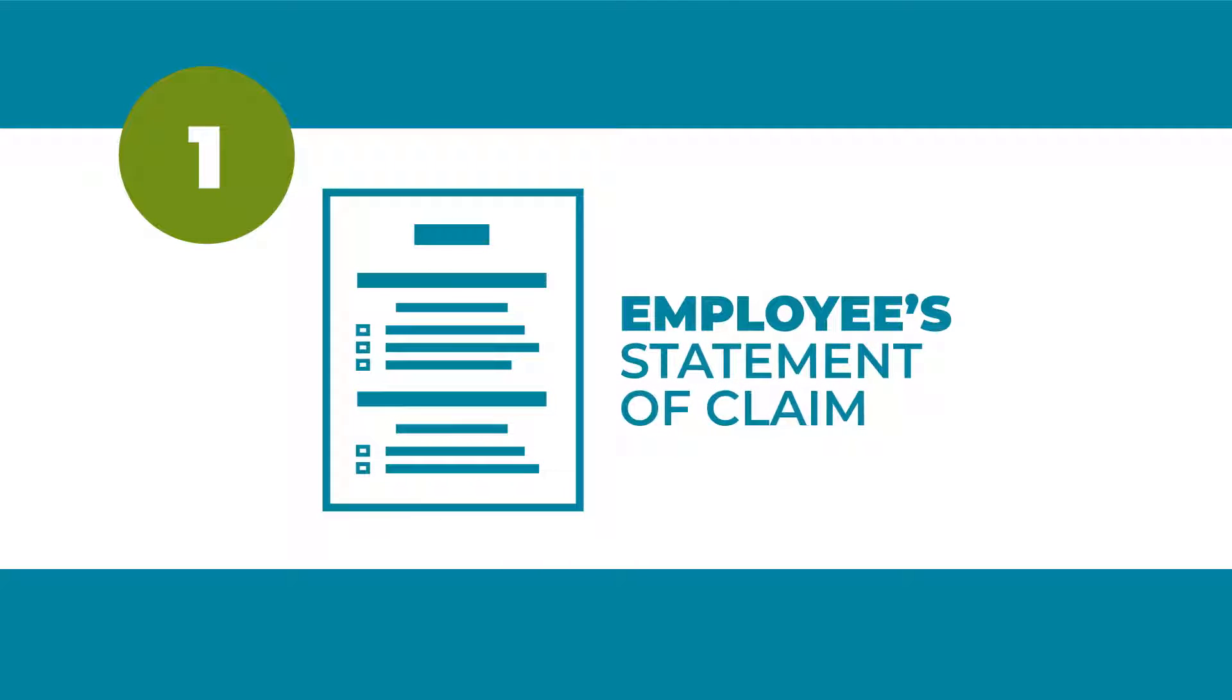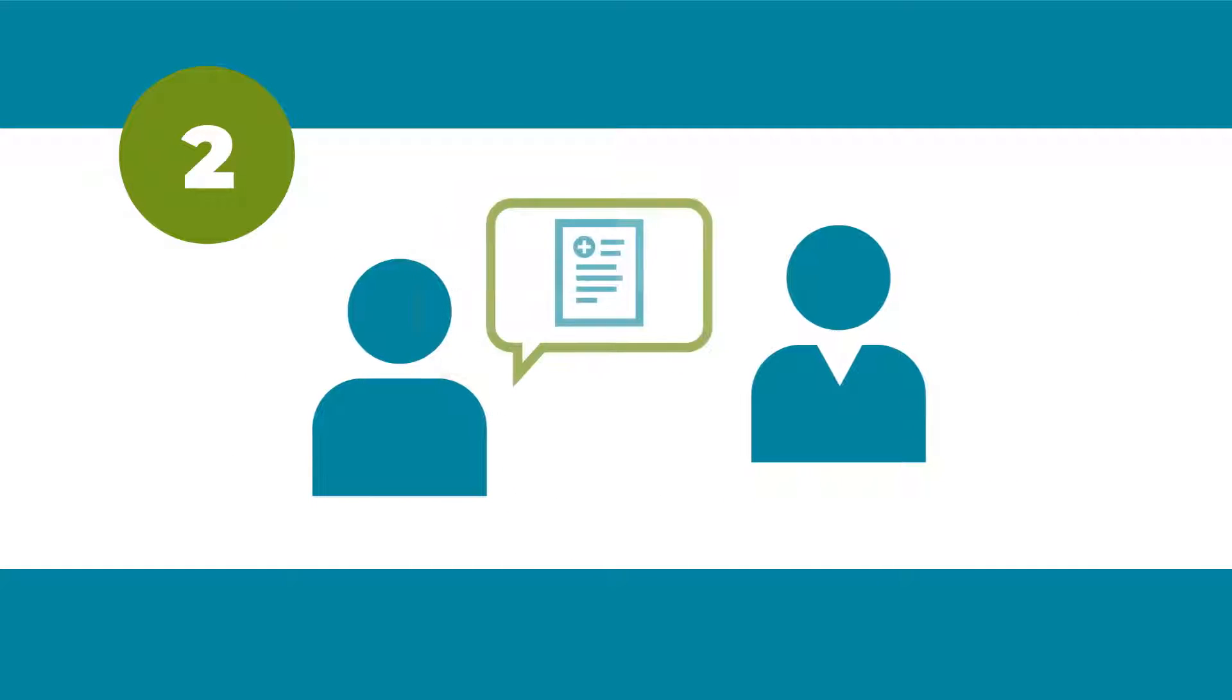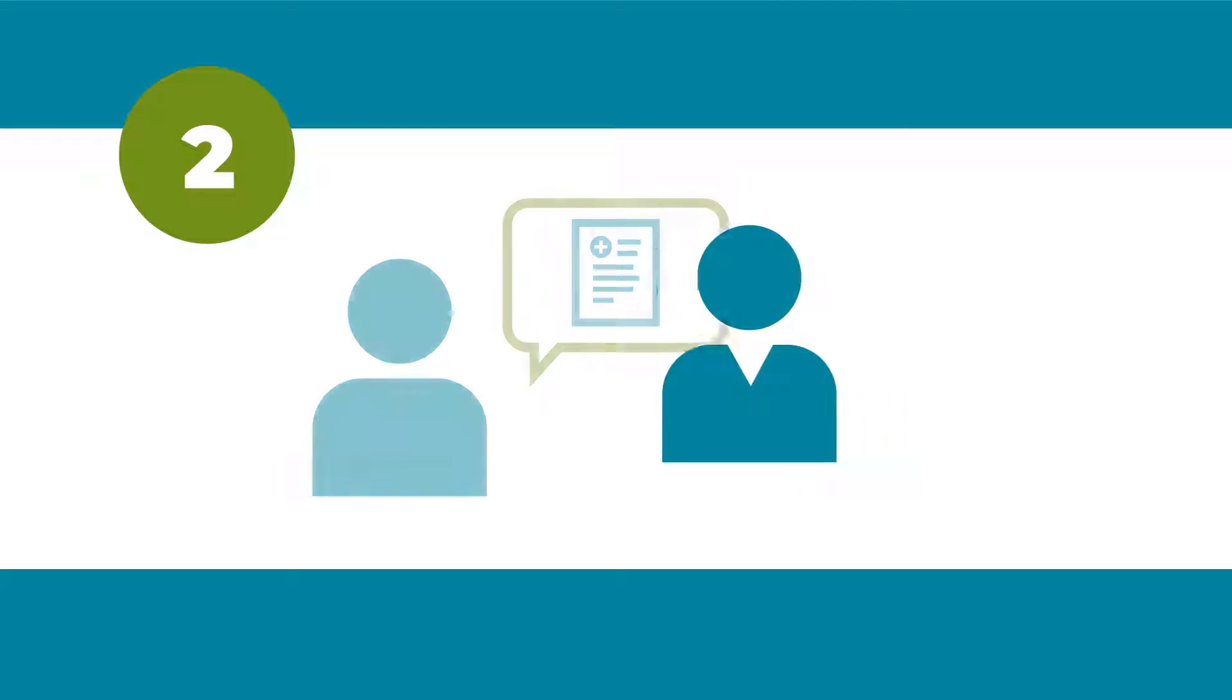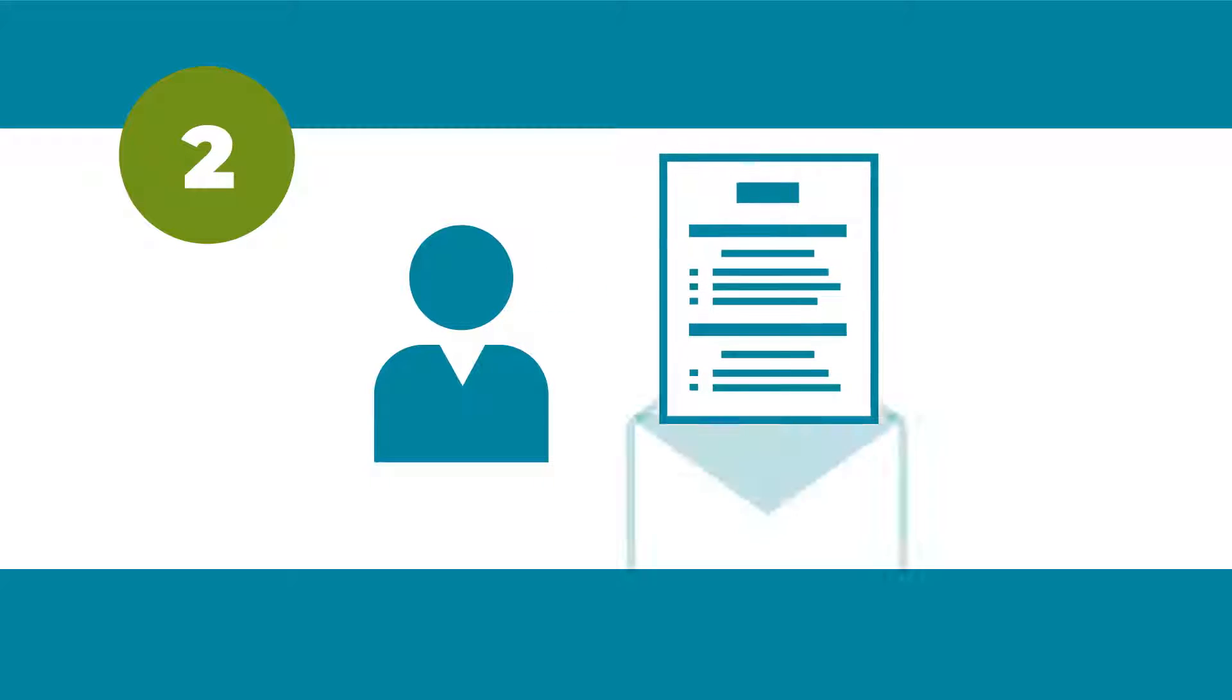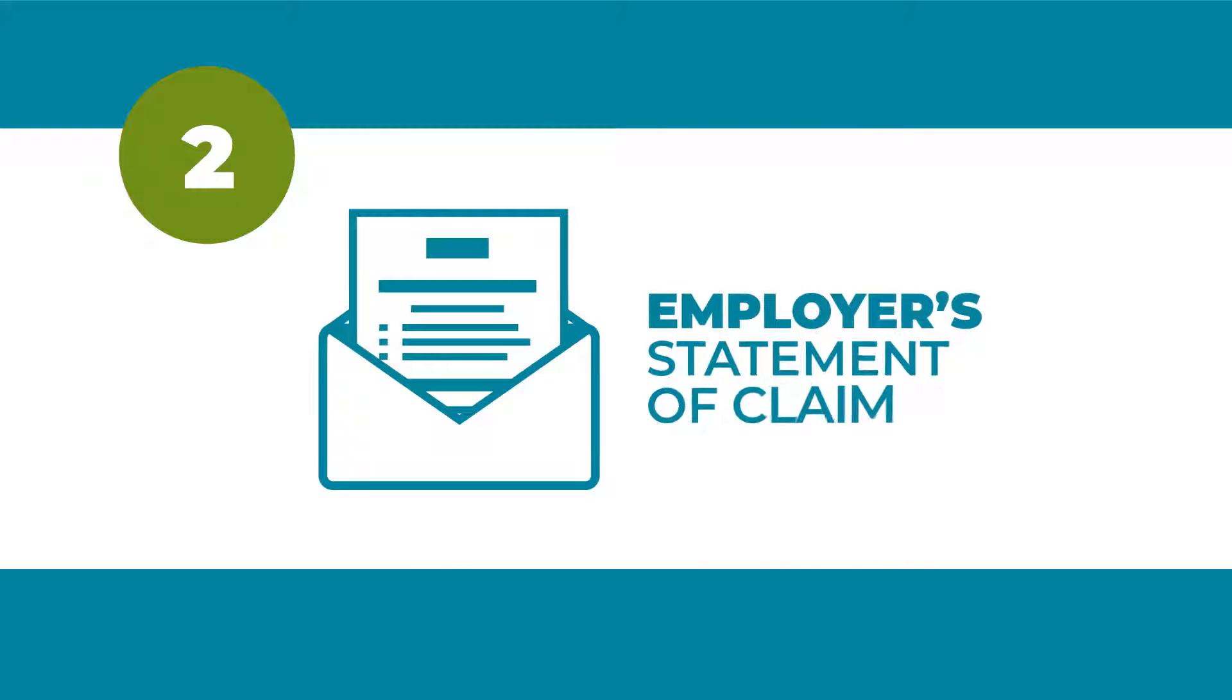First, complete and send us the employee's statement of claim. Second, notify your employer that you're filing a claim so they can complete and send us the employer's statement of claim.